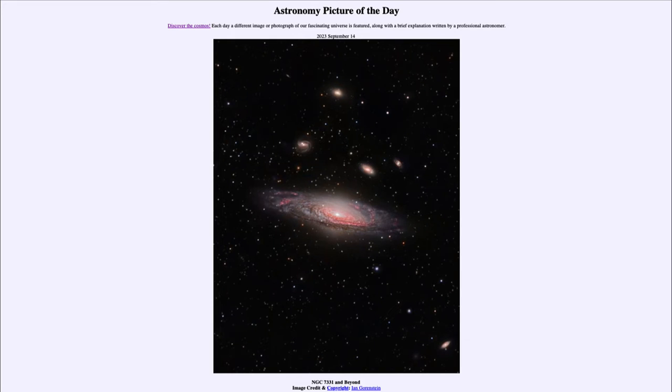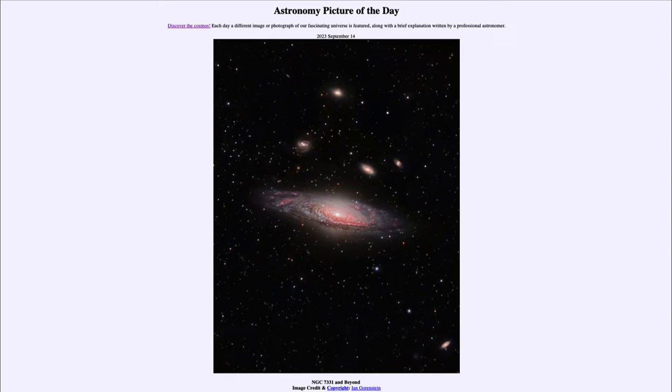Greetings and welcome to the introduction to astronomy. One of the things that I like to do in each of my introductory astronomy classes is to begin the class with the astronomy picture of the day from the NASA website.